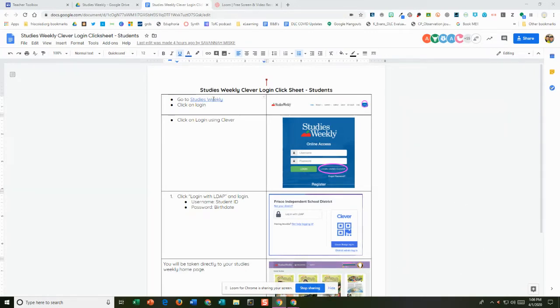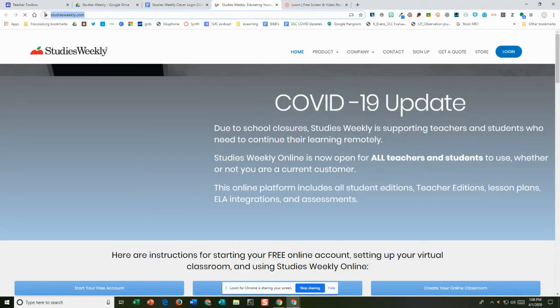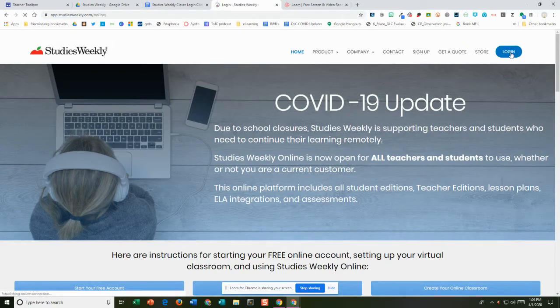You're going to click on Studies Weekly right here. It's going to take you to studiesweekly.com. Over to the right you're going to log in.